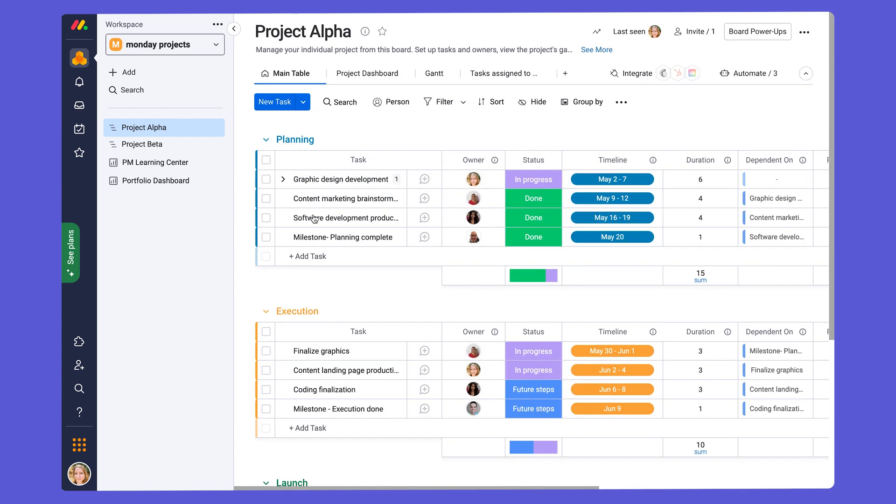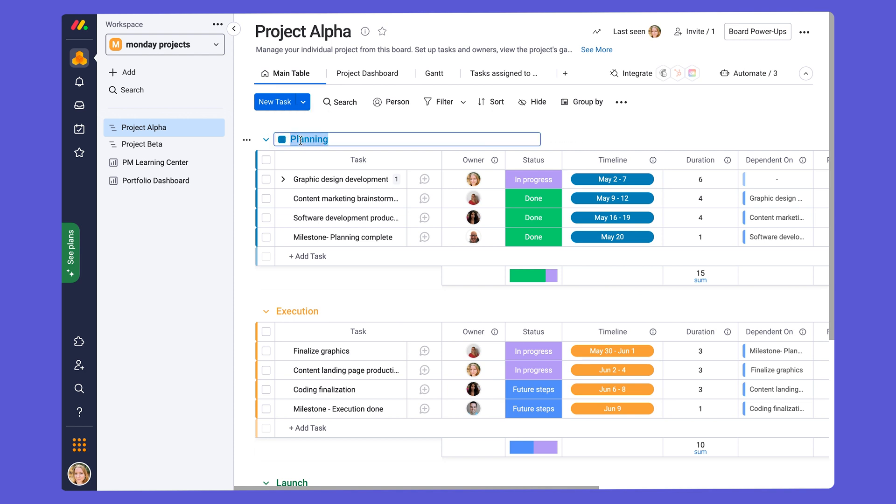The group names are also customizable. If you hover over the group name, you'll see click to edit, and you can edit the group name to whatever you'd like. So say if you wanted to break up your project in a different way, perhaps by department, you can easily do that.